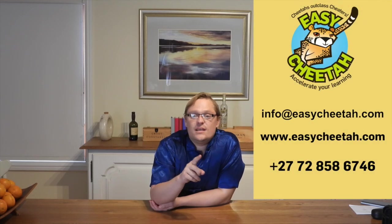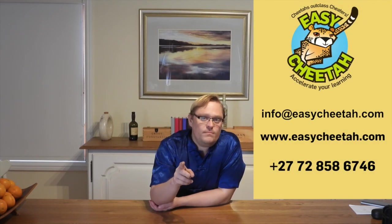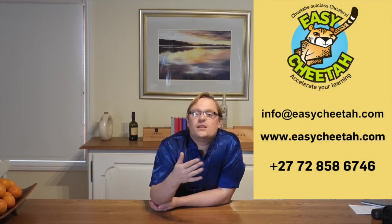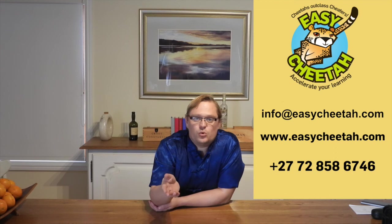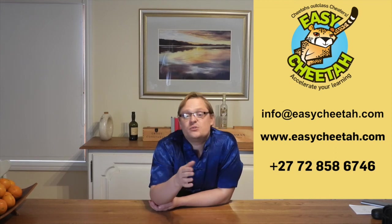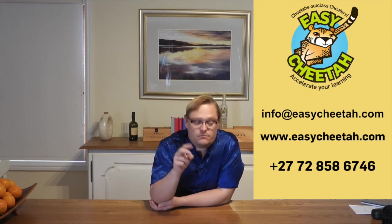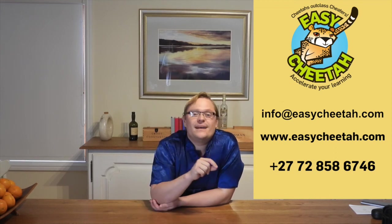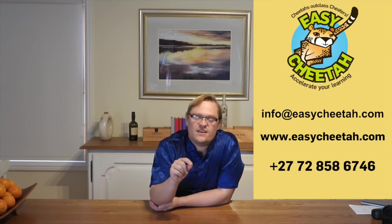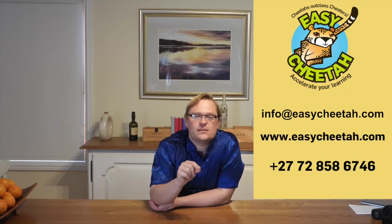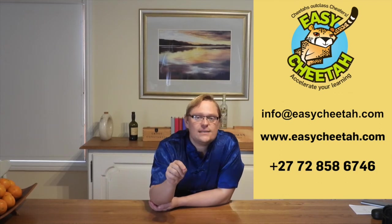Obviously, I teach way, way more content than you've seen now, and in much greater depth. So if you are interested, please get in touch via info at easycheater.com or you can send a WhatsApp to plus274tozio, which spells numerically, plus27728586746.